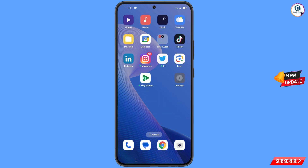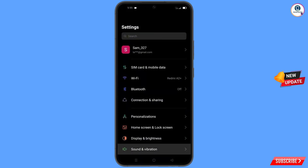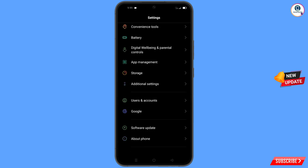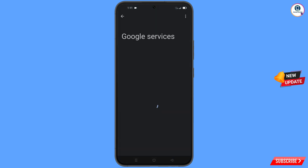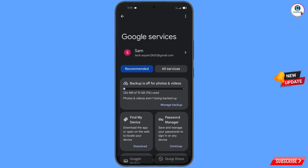Now navigate to the Settings option on your phone. Tap on Settings, scroll down, and tap on Google. You will land on the Google settings page — at the top you will see three dots, tap on them.